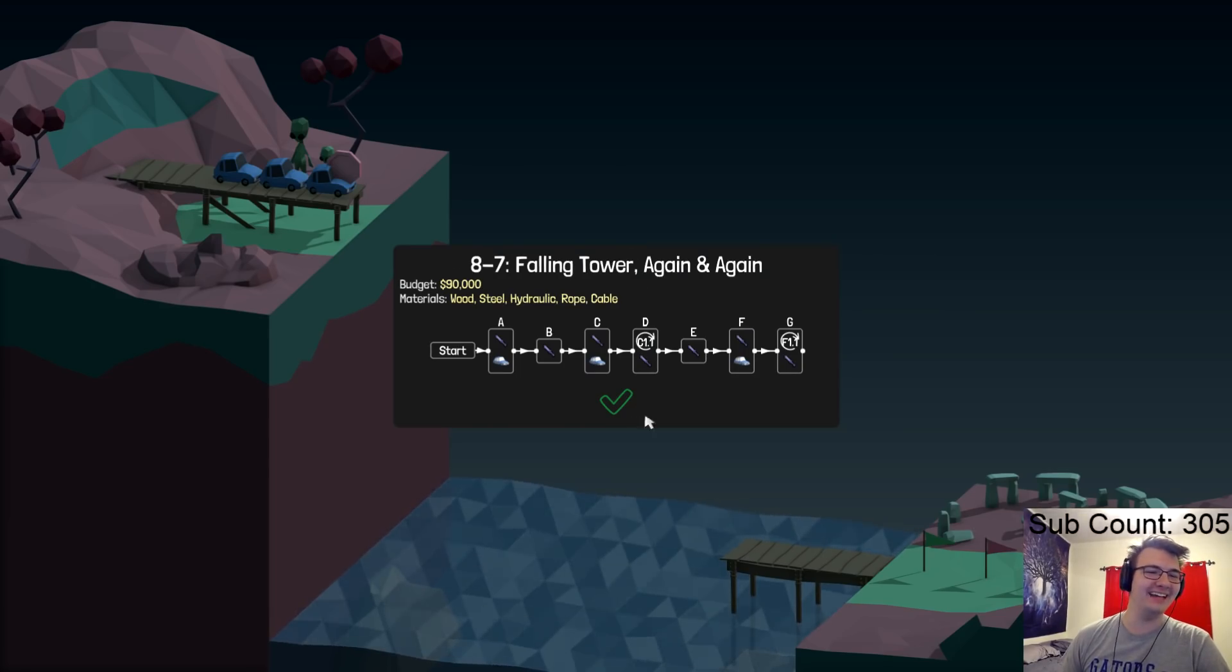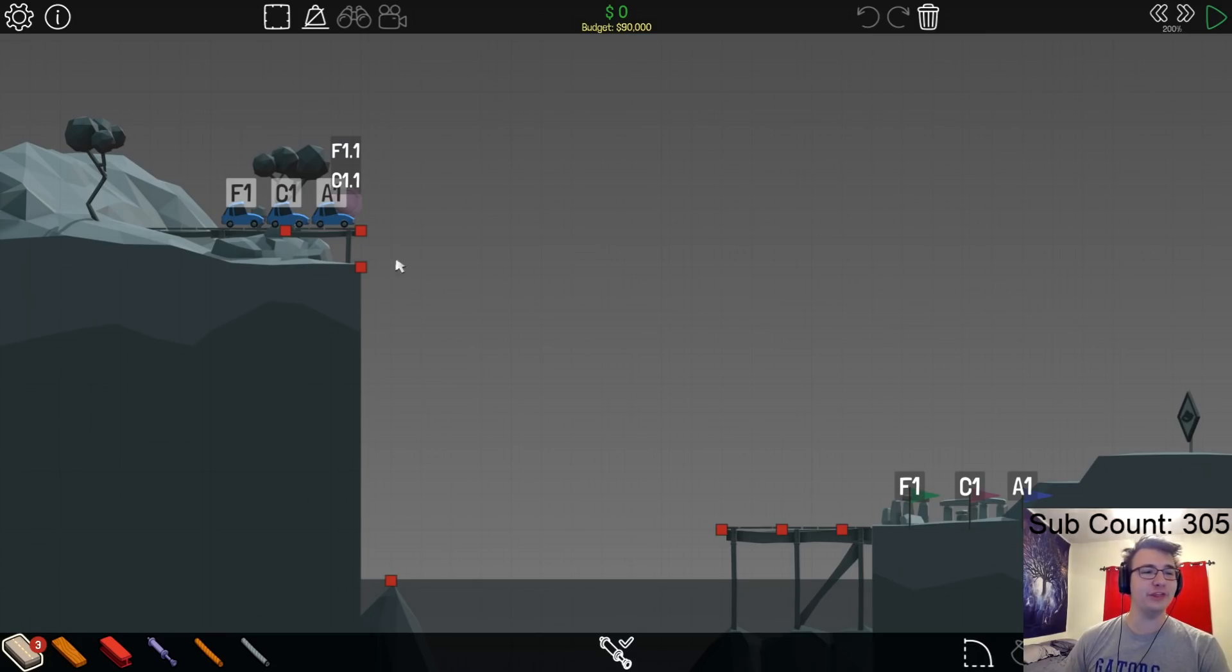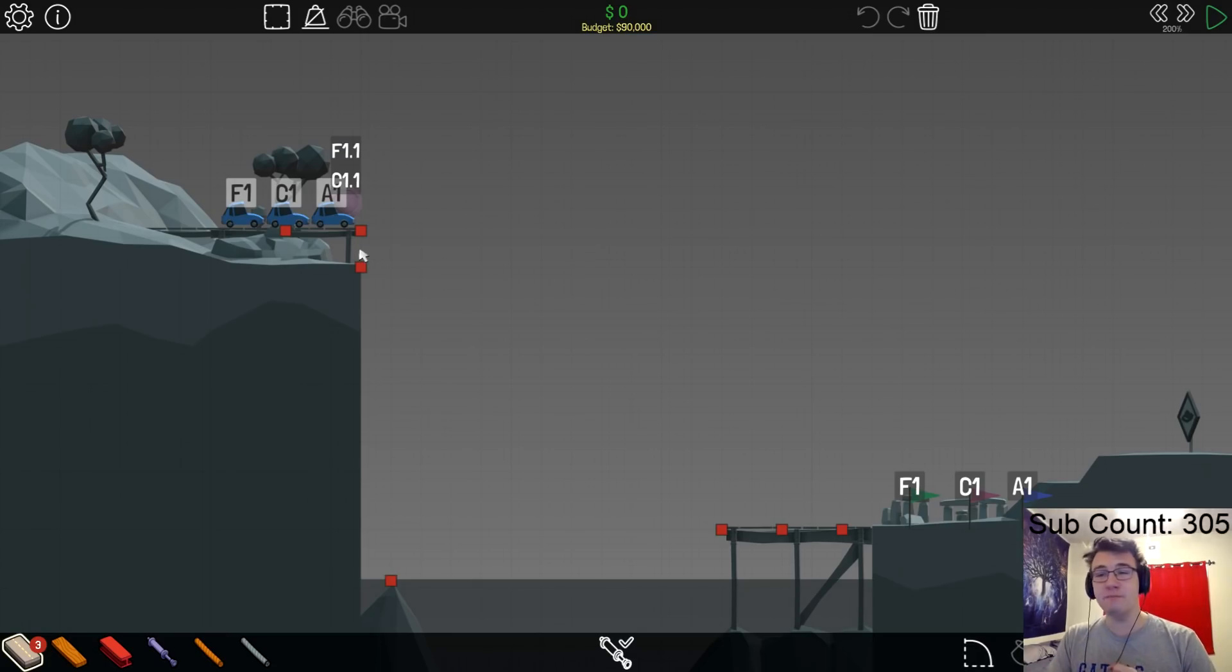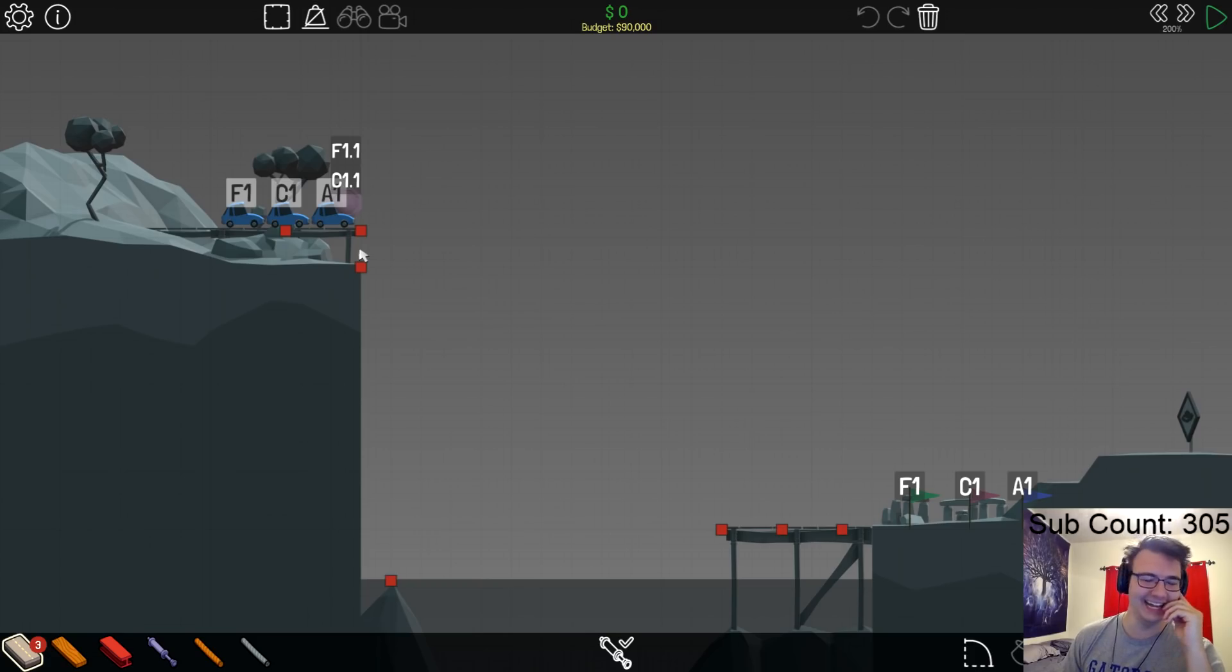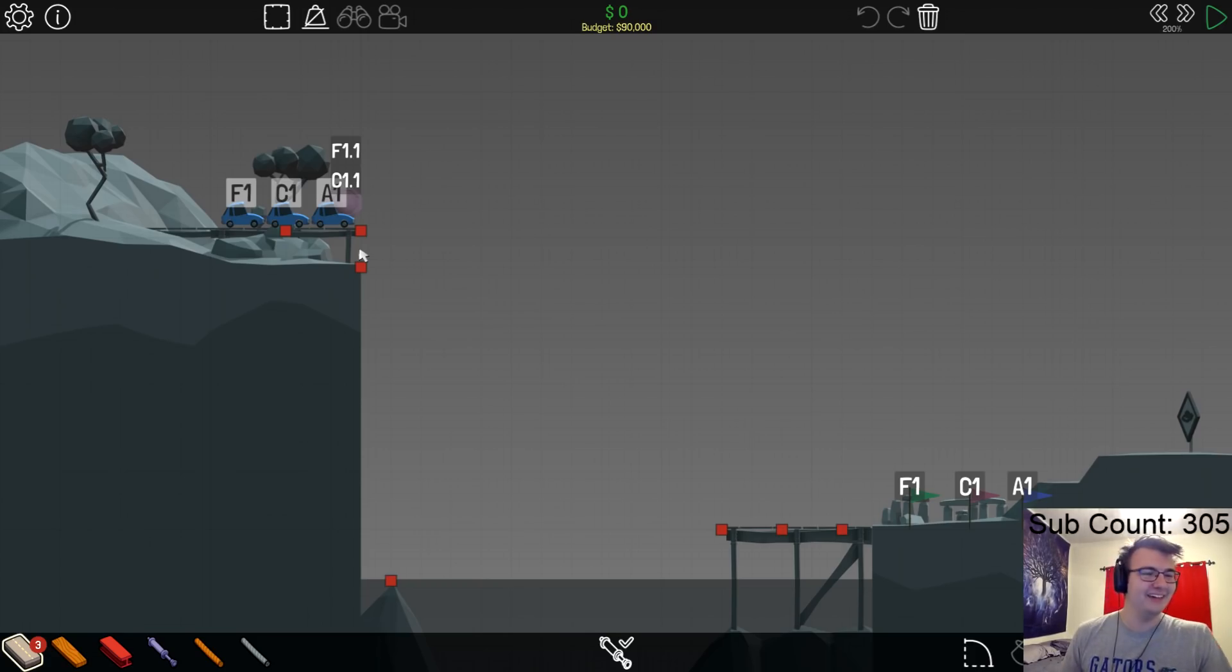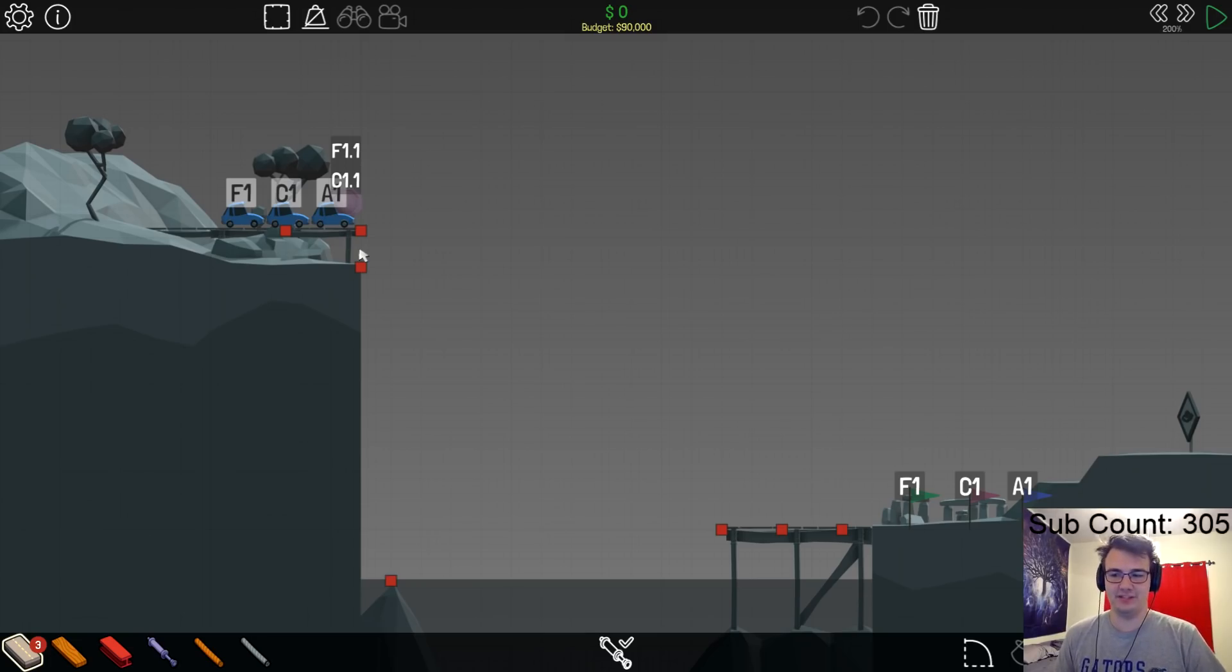Falling tower again and again, $90,000 with three roads, a repeatable falling tower. Alright, we have hydraulics this time, so this is a little bit different.